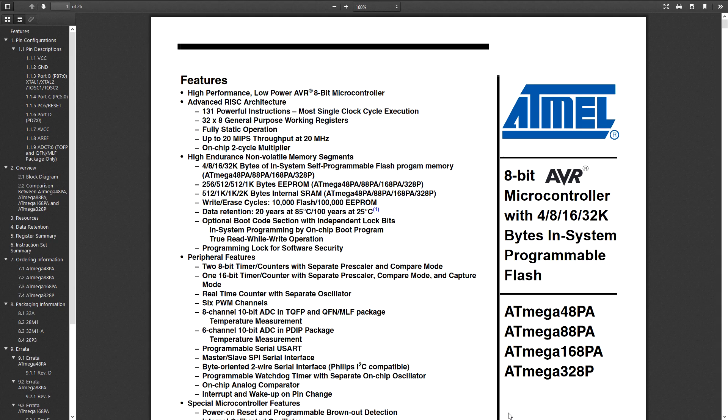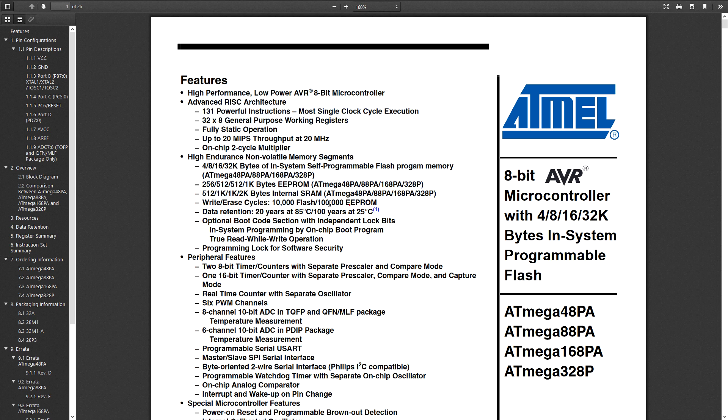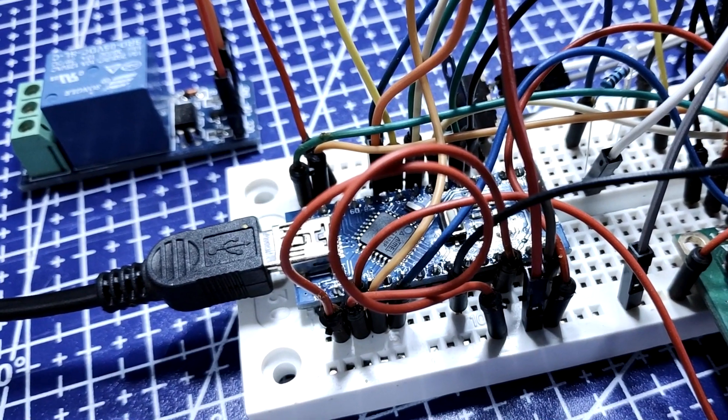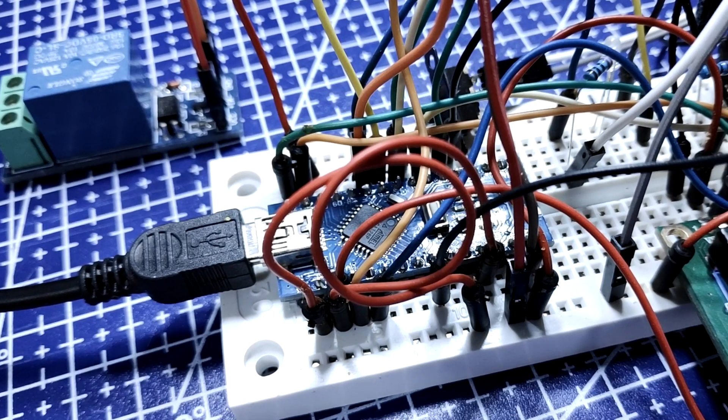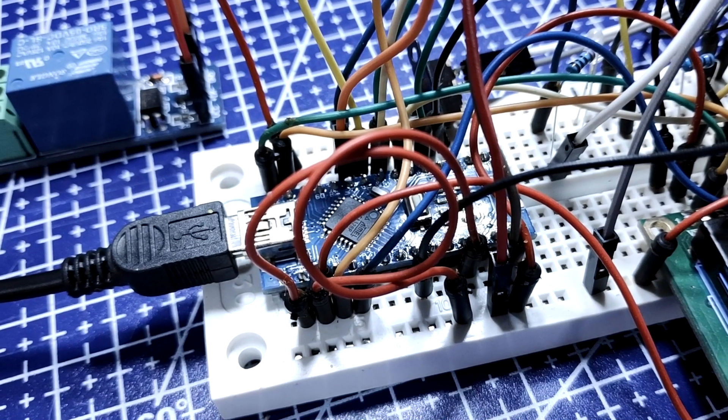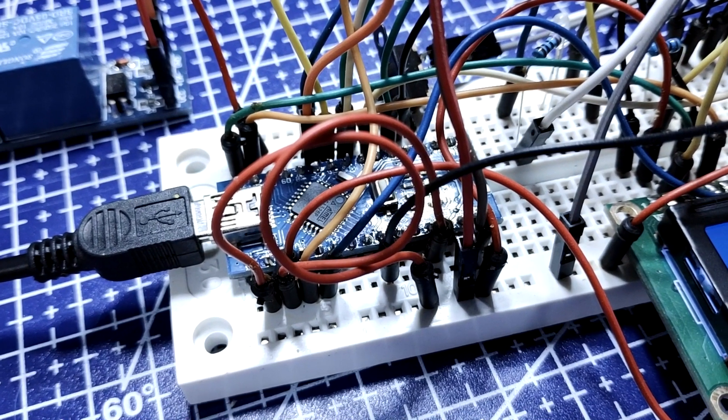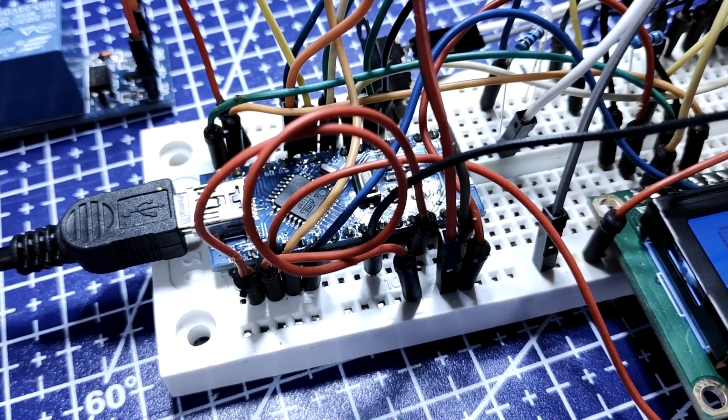It is important to know that all EEPROMs have a limited number of write cycles. Atmel specifies a life expectancy of around 100,000 write-erase cycles for the EEPROM on the Arduino. This may sound like a lot of writes but it can be easy to reach this limit if you are reading and writing in a loop.